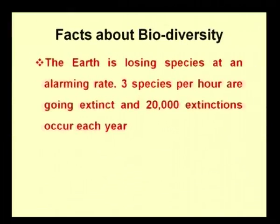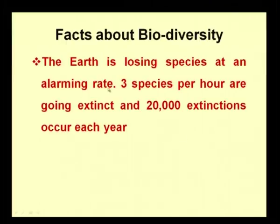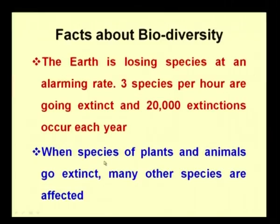Some alarming facts about biodiversity: the earth is losing species at an alarming rate — 3 species per hour go extinct, and 20,000 extinctions occur each year. When species go extinct, many other species are affected because in an ecosystem all animals and plants are interrelated. When one species goes extinct, it affects the other components of the ecosystem as well.